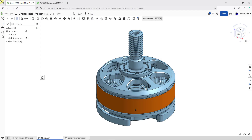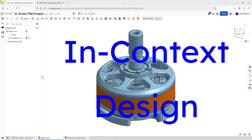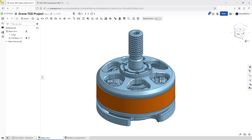In Onshape, you can design in context as part of top-down design. Designing in context is how you can design features in parts in Part Studios using the other components in the assembly as references.